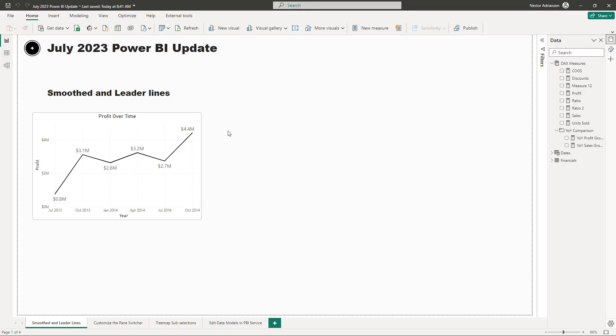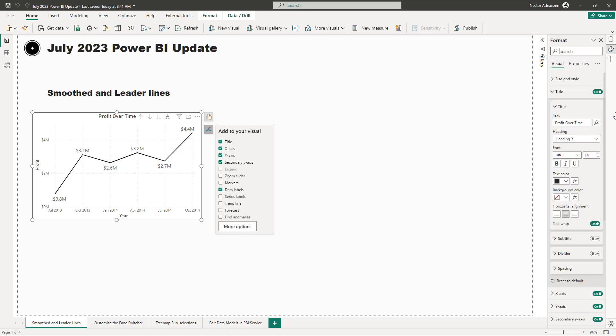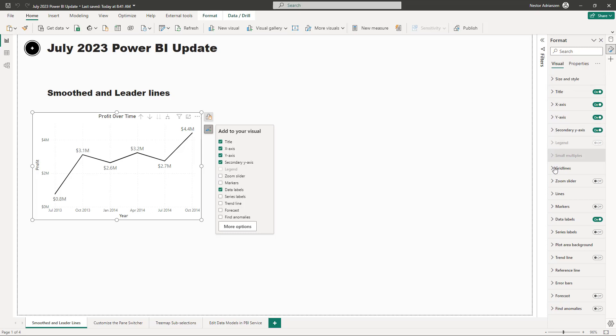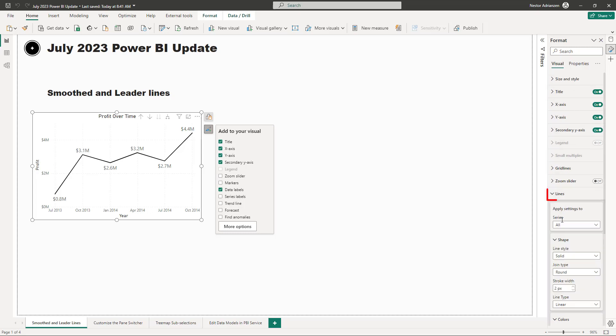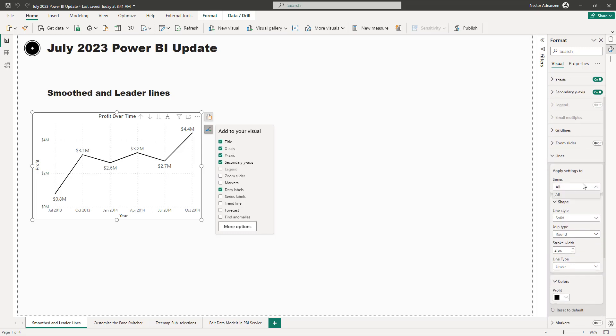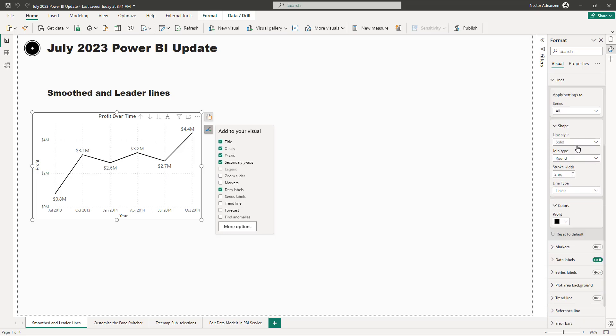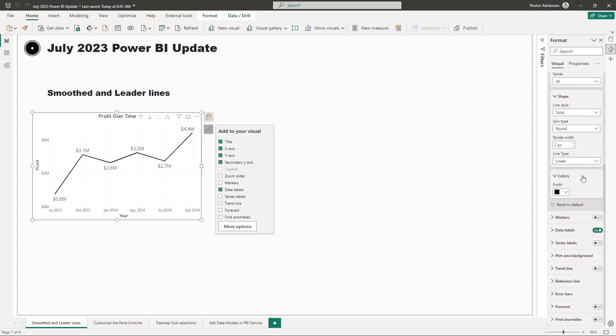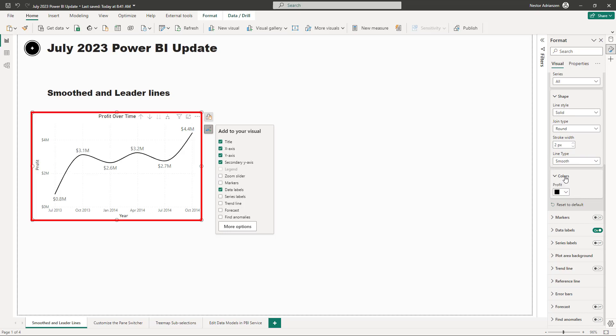The first feature that I want to talk to you about is the smooth and leader lines. I have this visual here. So let's select this visual real quick and then click on this option, more options. So once it's right here, this should be applied to all. And then there is an option here called line type. And as you can see, we have three different options here: linear, smooth, and step.